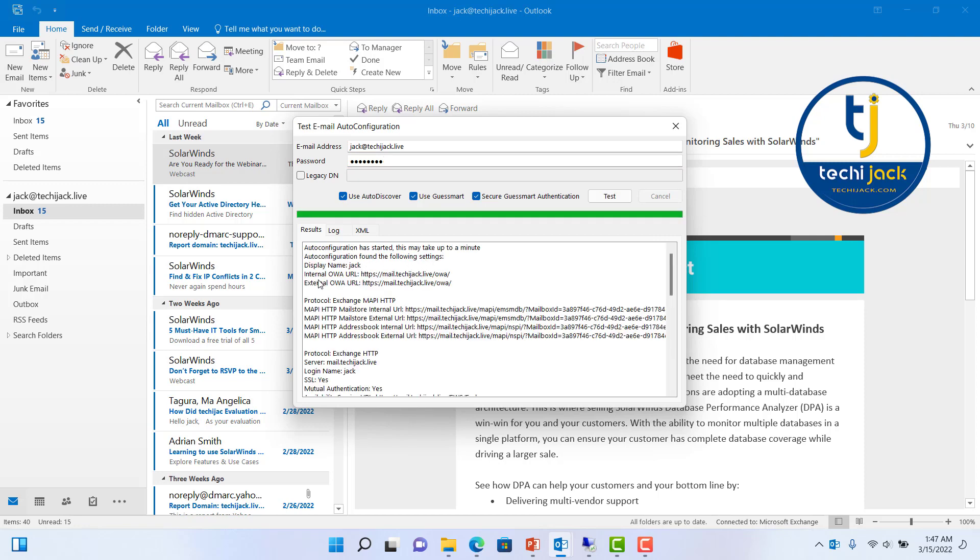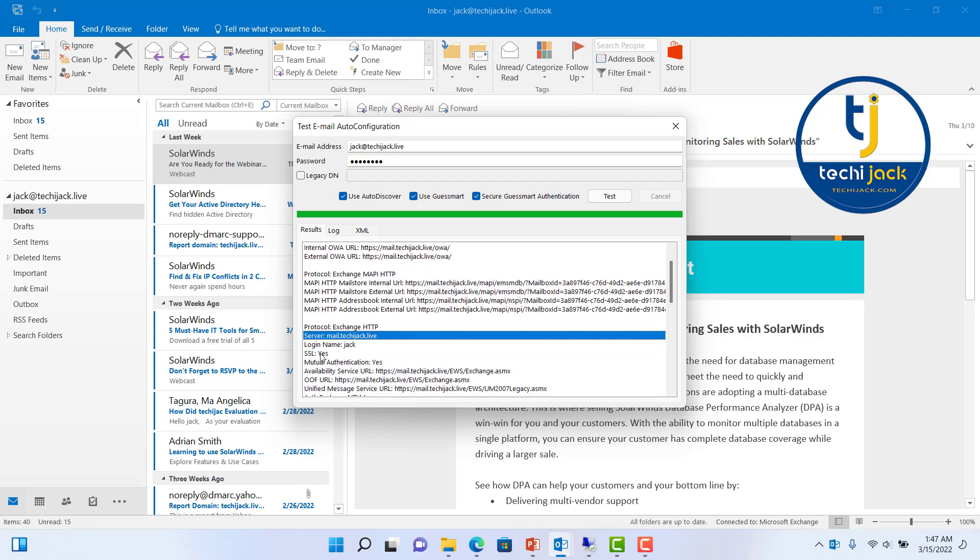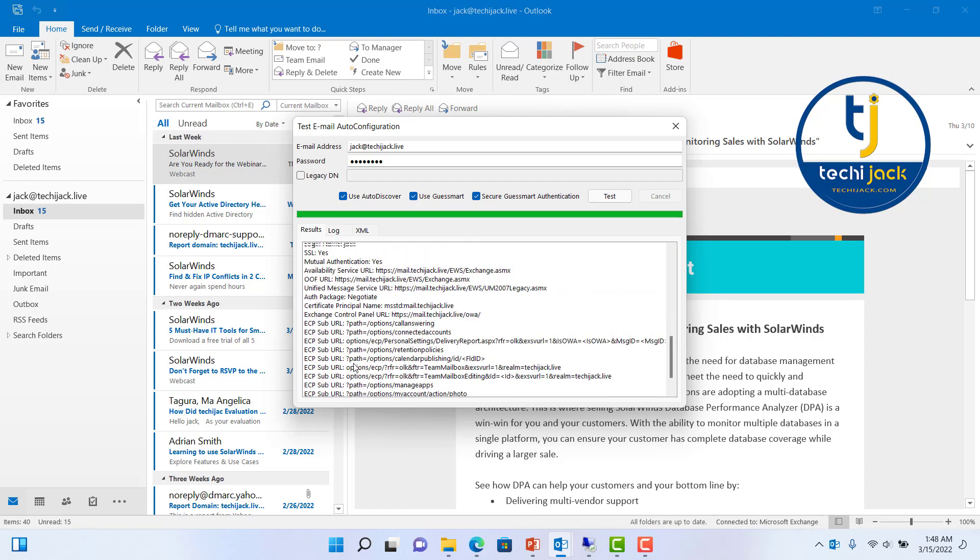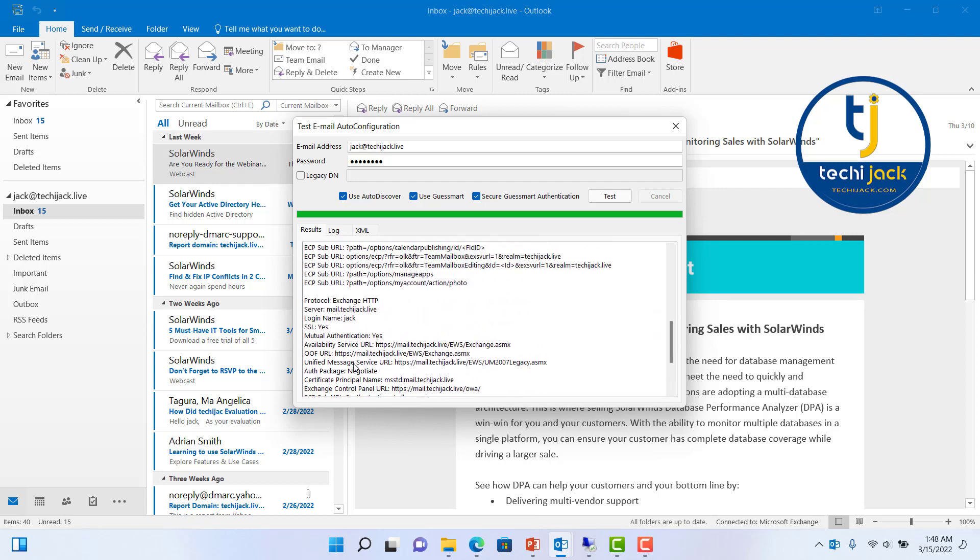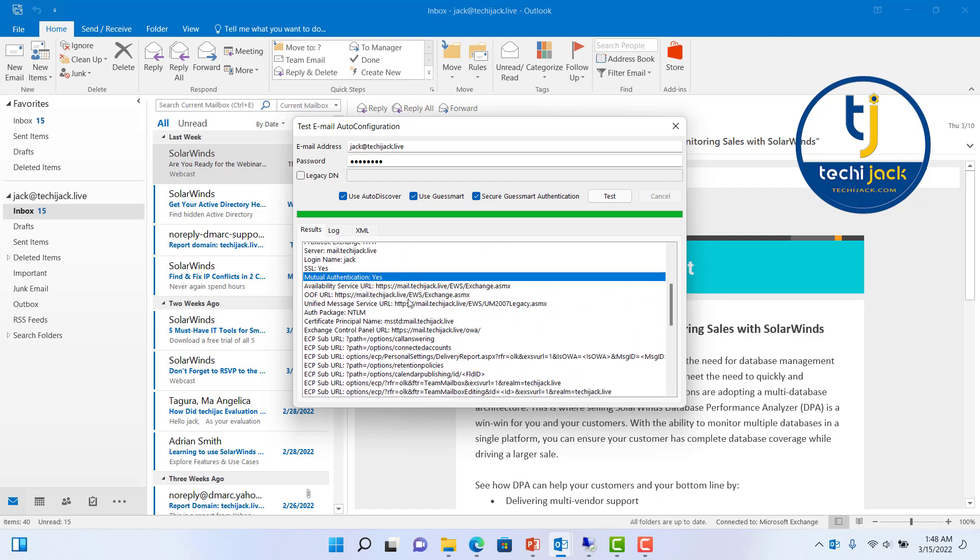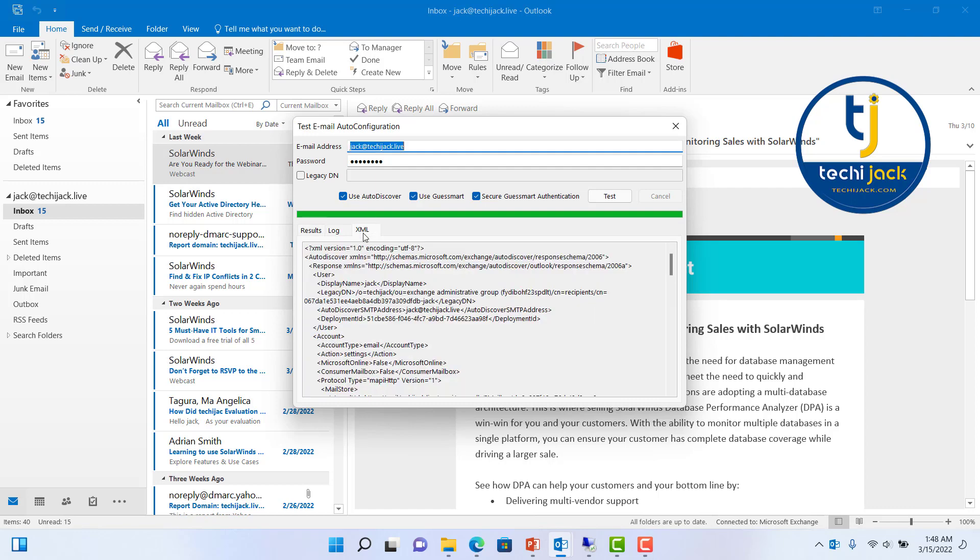You can see the internal and external OWA URLs. It has retrieved the correct URL for MAPI and the server name is correct. SSL is yes, authentication is mutual authentication. You can check that all the virtual directories URLs are retrieved by autodiscover or not. Here is the XML view of this, so this way you can test it.